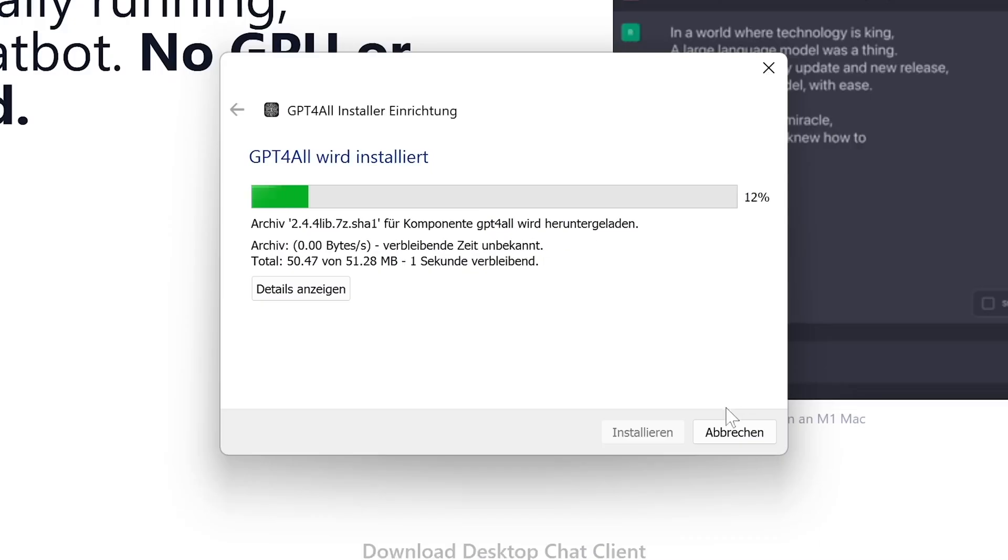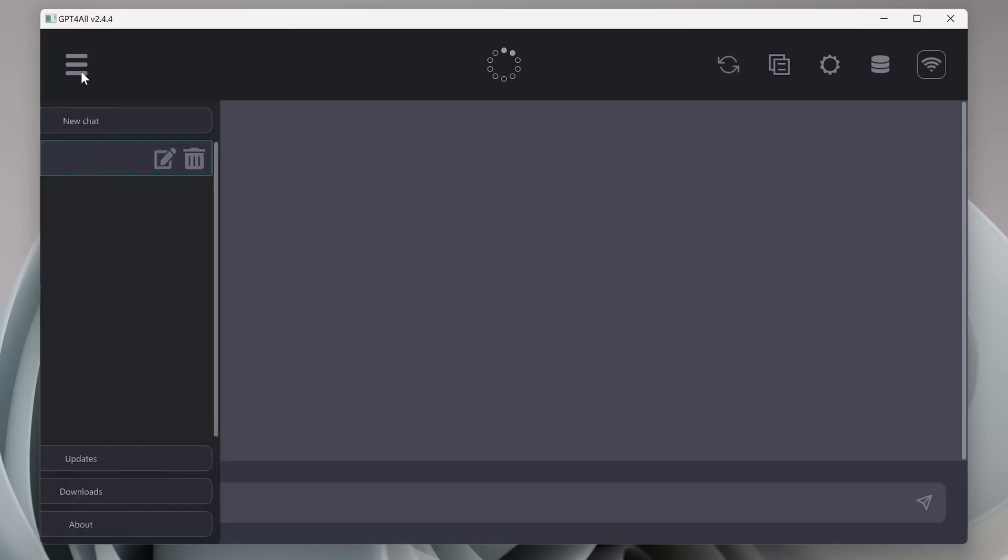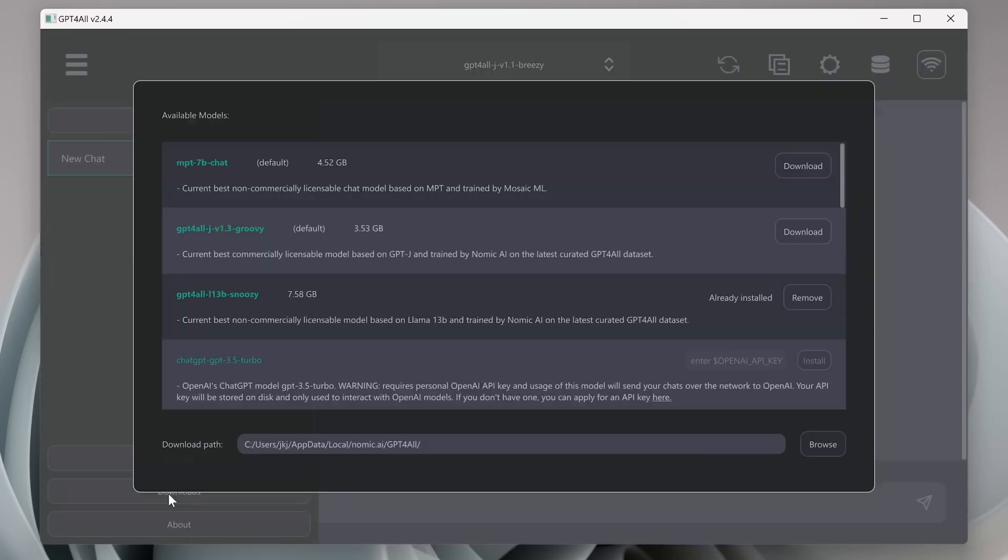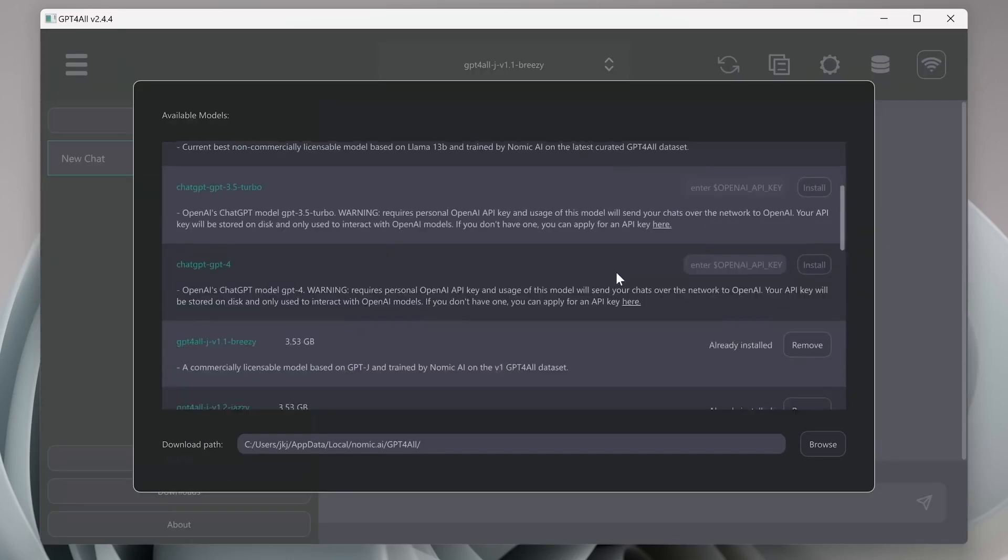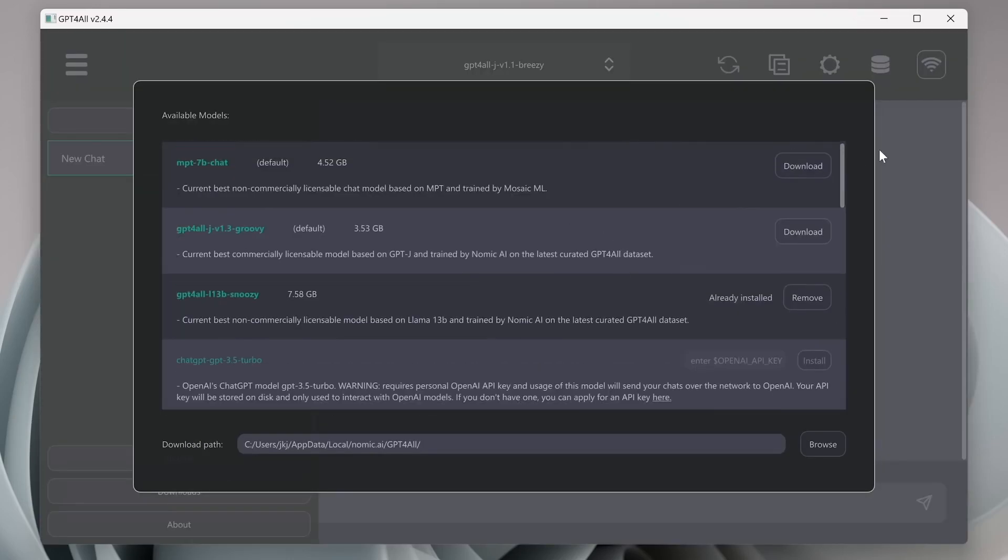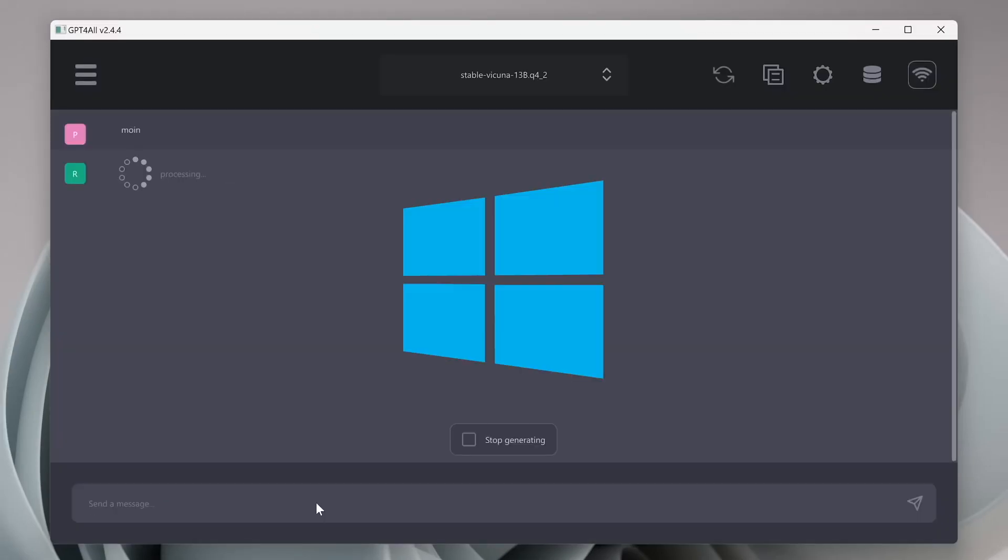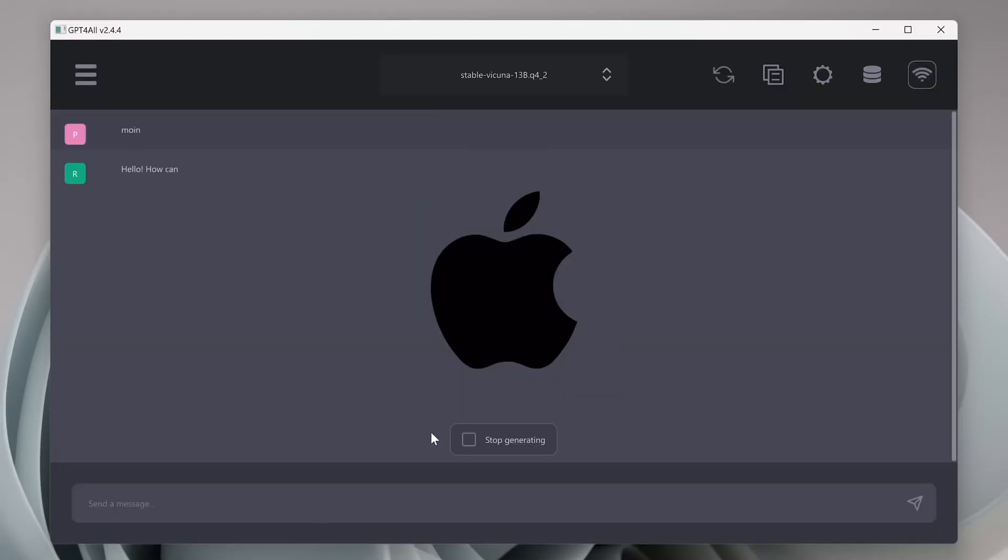When prompted, select the components that you want to install, GPT for All. Agree to the license agreement, then select Next and when ready, install to begin installation.